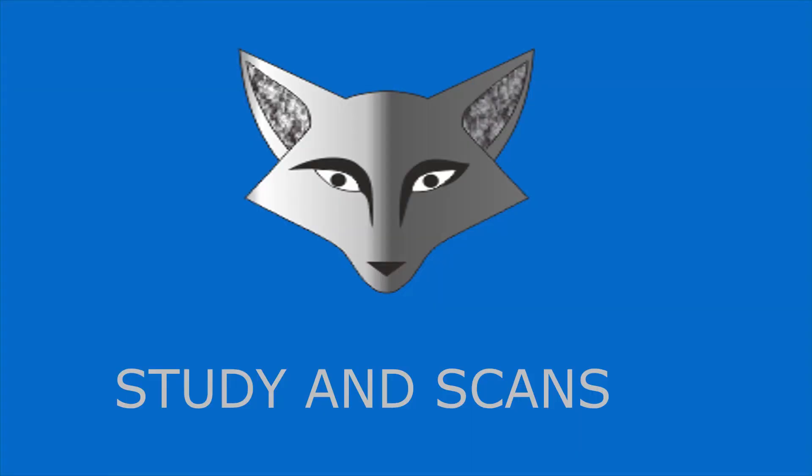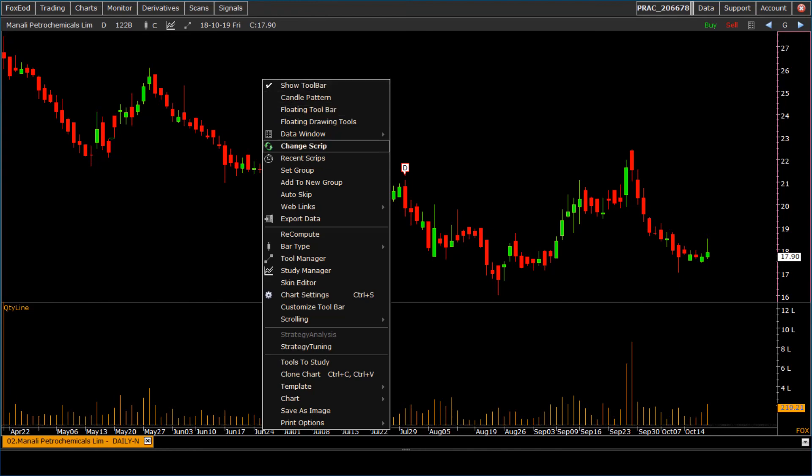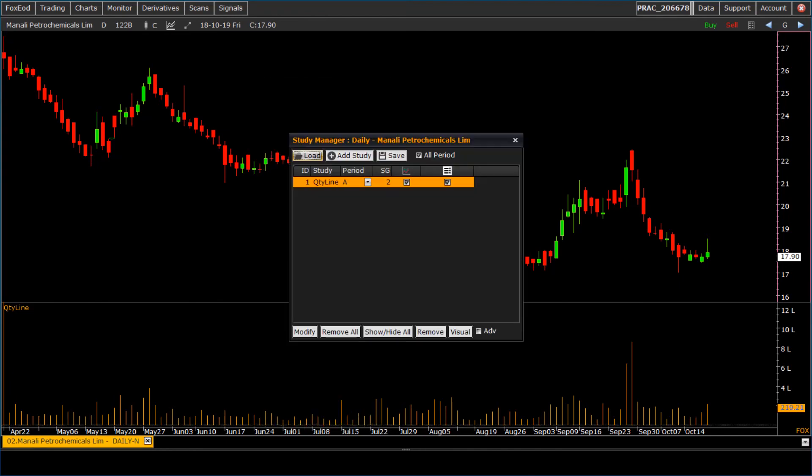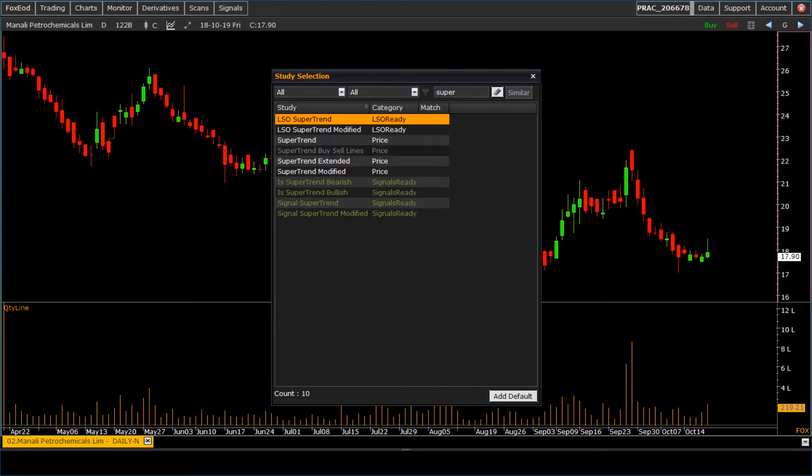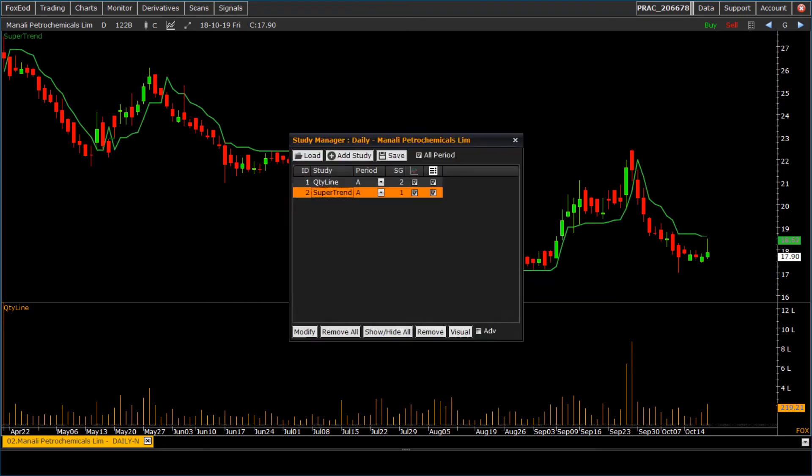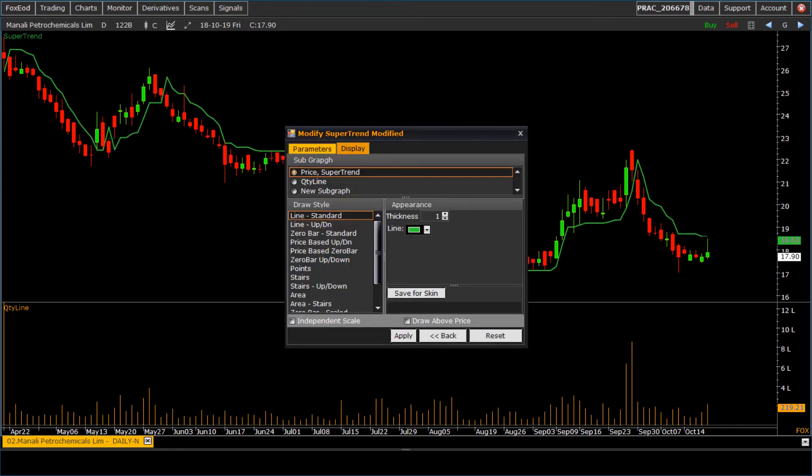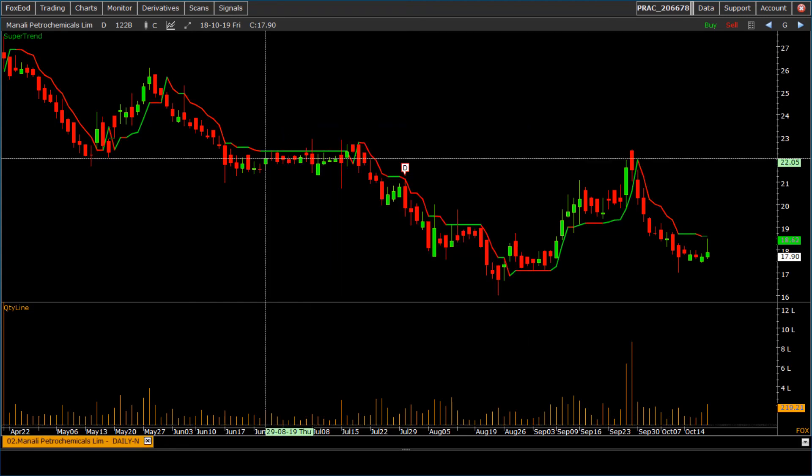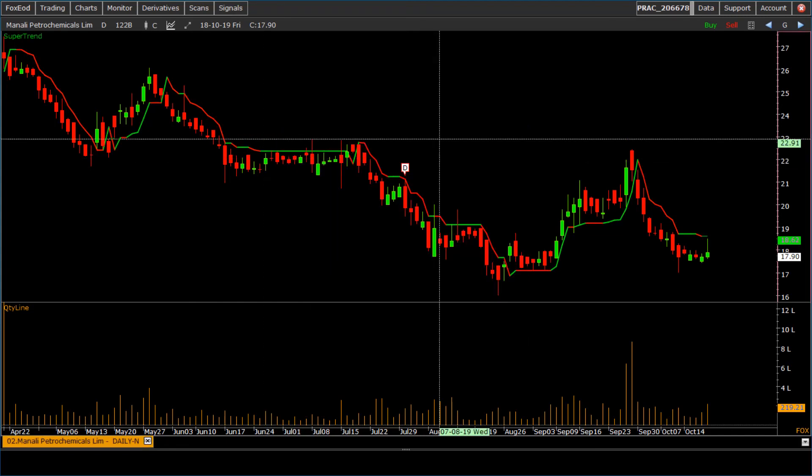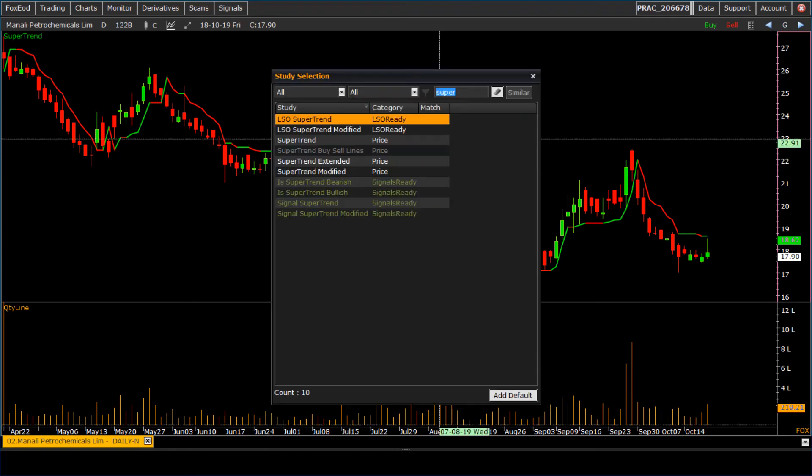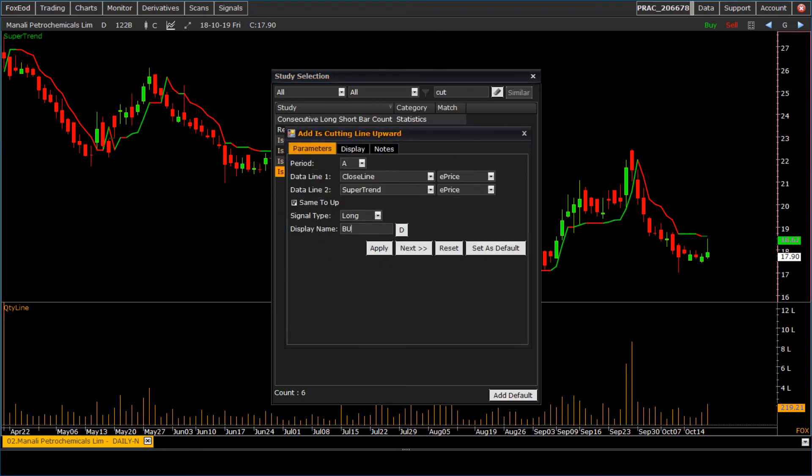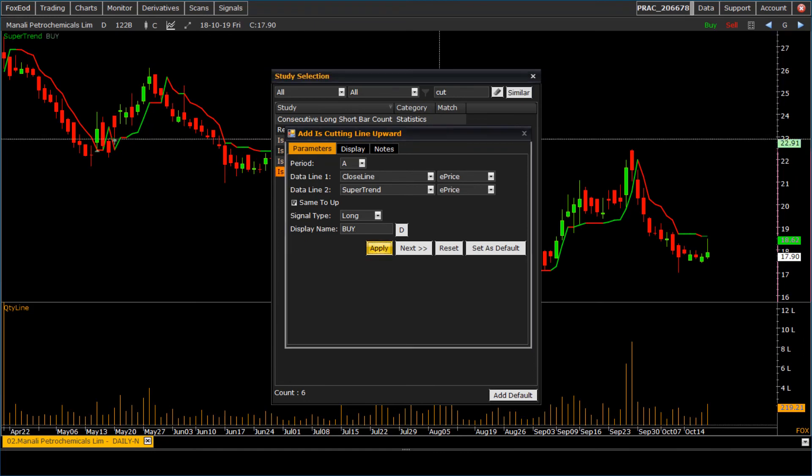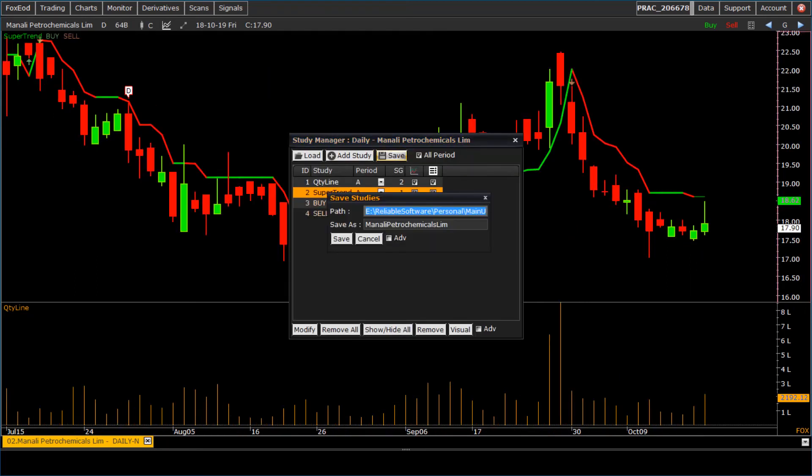Let us see study and scans. Let us see the study and group scan, how it works. Add study on chart. Here we are taking super trend modified. You can modify the study display of study. Now here we add the buy and sell signals to scan on group. To save study, click on save button and give the name.